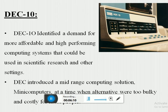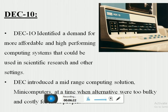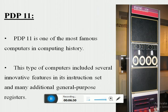The second popular computer is the DEC-10. The DEC-10 identified a demand for more affordable and high-performing computing systems that could be used in scientific research and other settings. DEC introduced a mid-range computing solution — minicomputers — at a time when alternatives were too bulky and costly for most people.